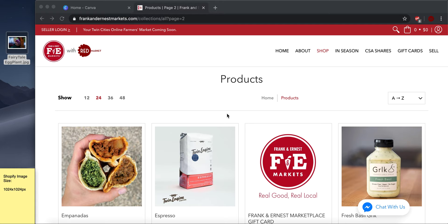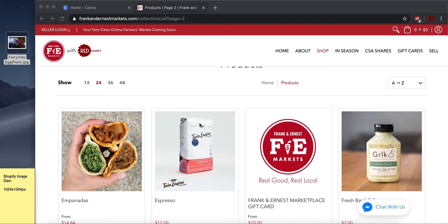Hi everyone, today we're going to talk about resizing images for your product listing on the online farmer's market.